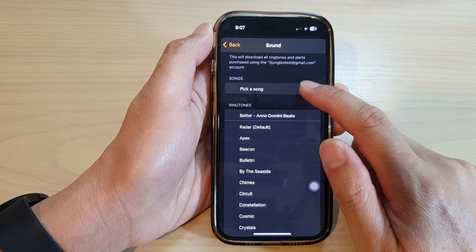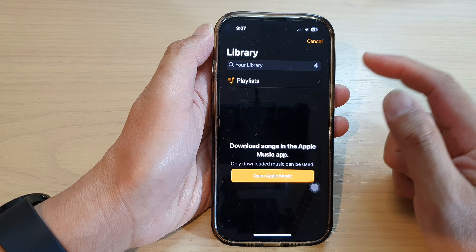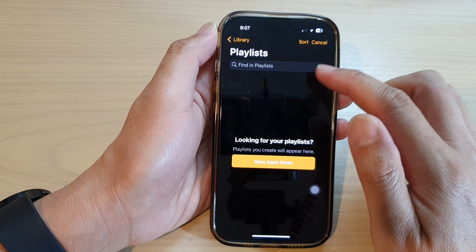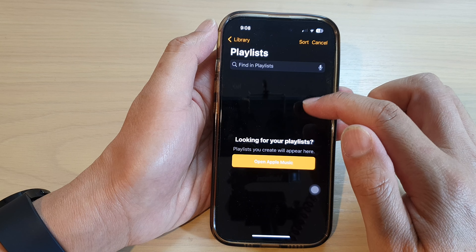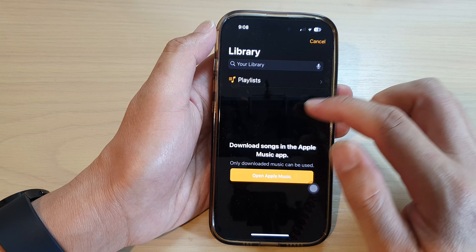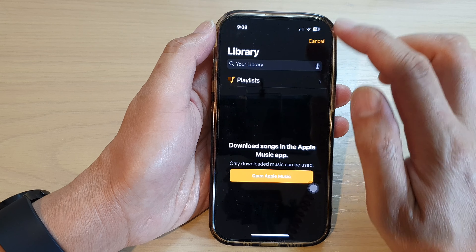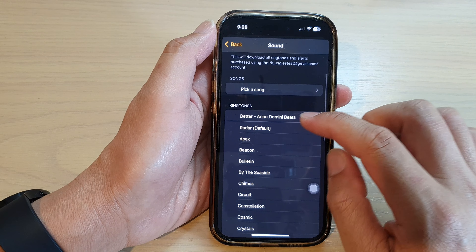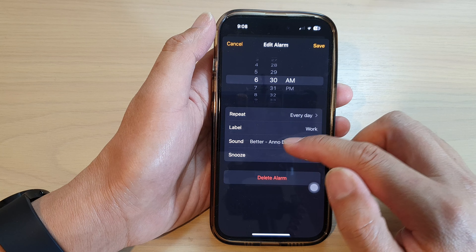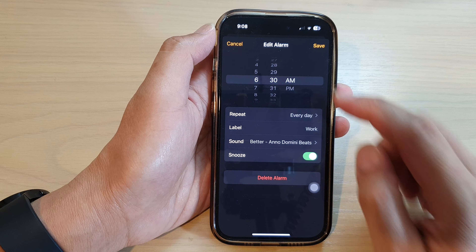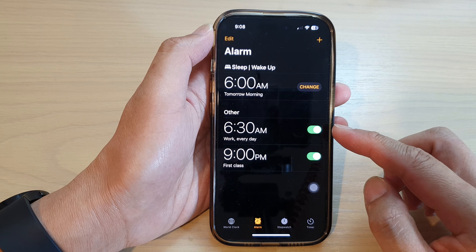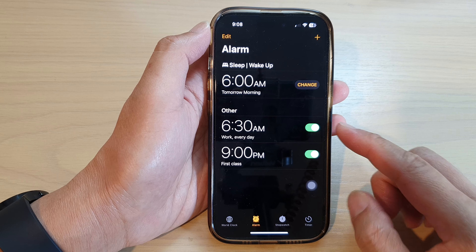At the top you can also pick a song from your music library — you can tap on the playlist and pick a song that you want to use. At the moment I do not have any song in the library so I will not be able to pick a song. Select a sound that you want to use, then tap on the Save button, and that is how you can change the alarm sound on the iPhone 14 series.